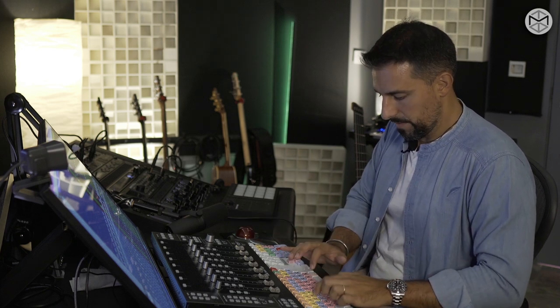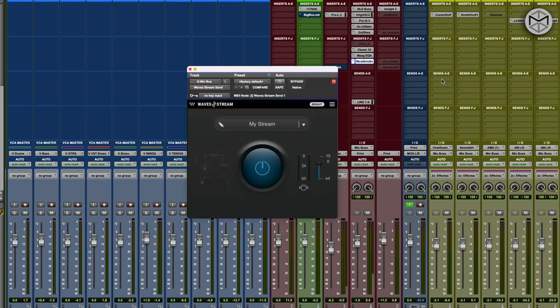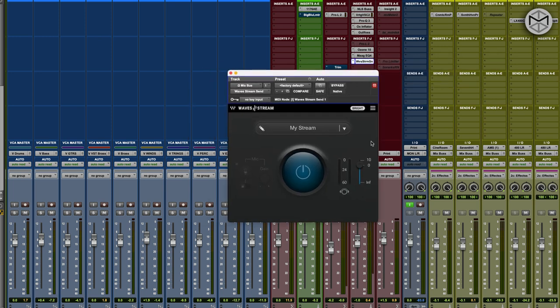Let's open up Waves Stream. Waves Stream comes with two plugins: a main plugin, which is the Waves Stream Send, which allows us to send audio from our DAW into whatever we want — which could be somebody else's DAW for an online collaboration — and this works really, really well.